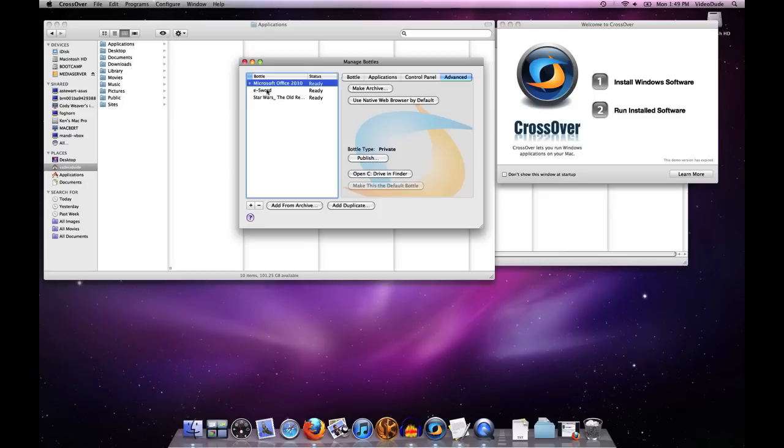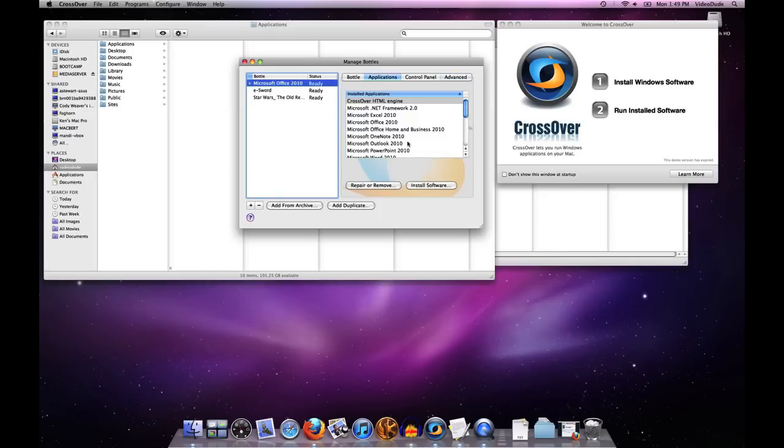So that's really all there is to it in terms of getting software into an existing bottle. Just pick the bottle you want and tell it to install software, and you're off to the races. Thanks for your attention.